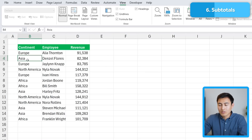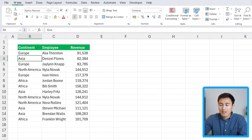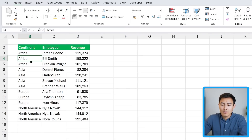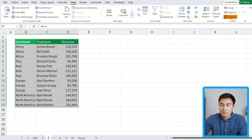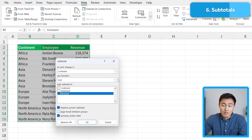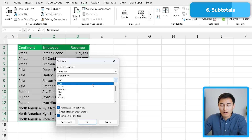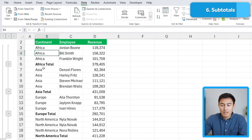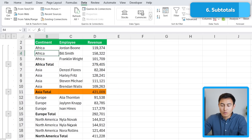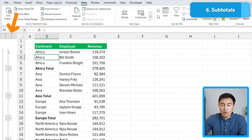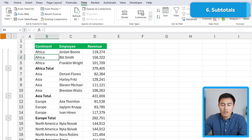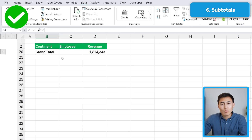Go to the continent column and sort it: Home tab, Sort & Filter, A to Z. Now that all continents are grouped together — Africa, then Asia, Europe, etc. — go to Data and click Subtotal. Choose to get a breakdown for each continent; you can pick Sum, Average, or whatever you need. Click OK and you get a full breakdown with an Africa total, Asia total, Europe total, and a grand total. Use the level buttons: 2 collapses to subtotals only, 3 expands fully, and 1 shows just the grand total.